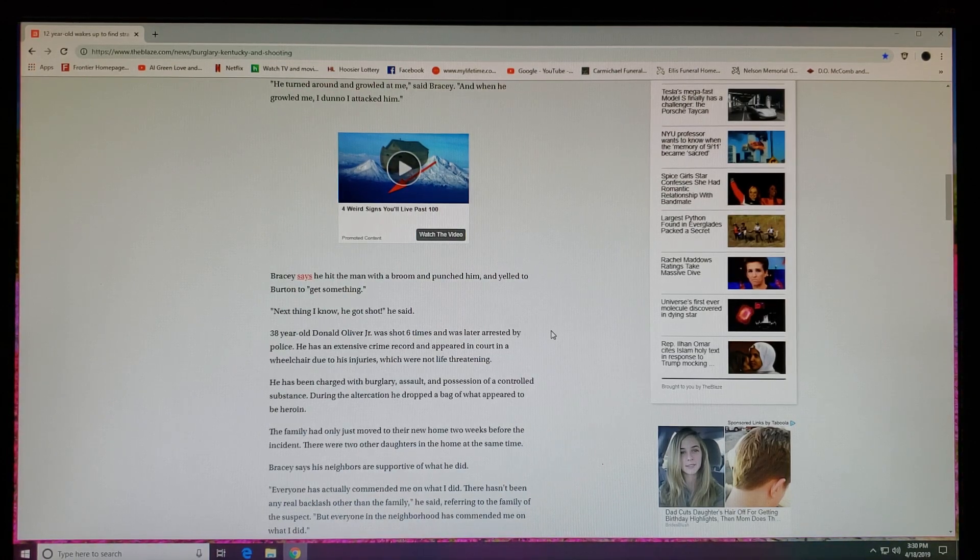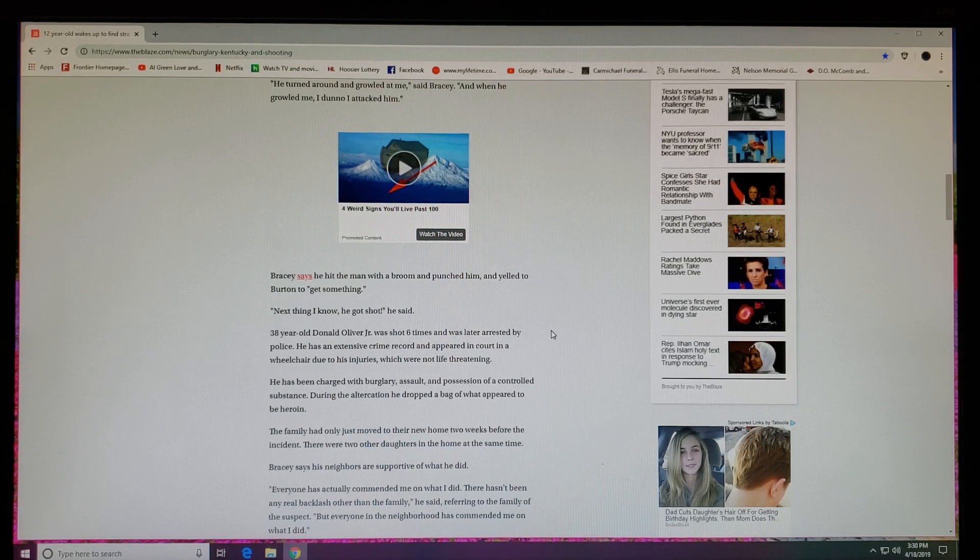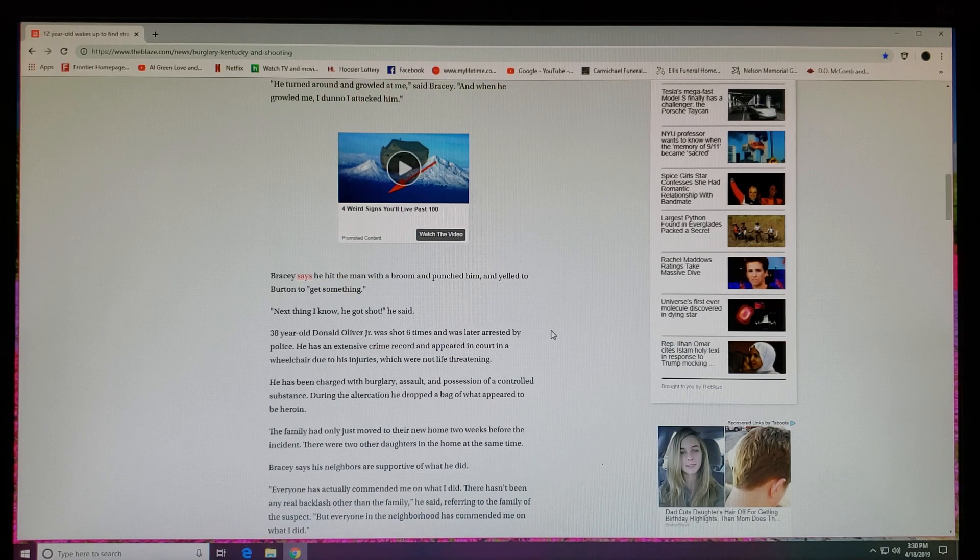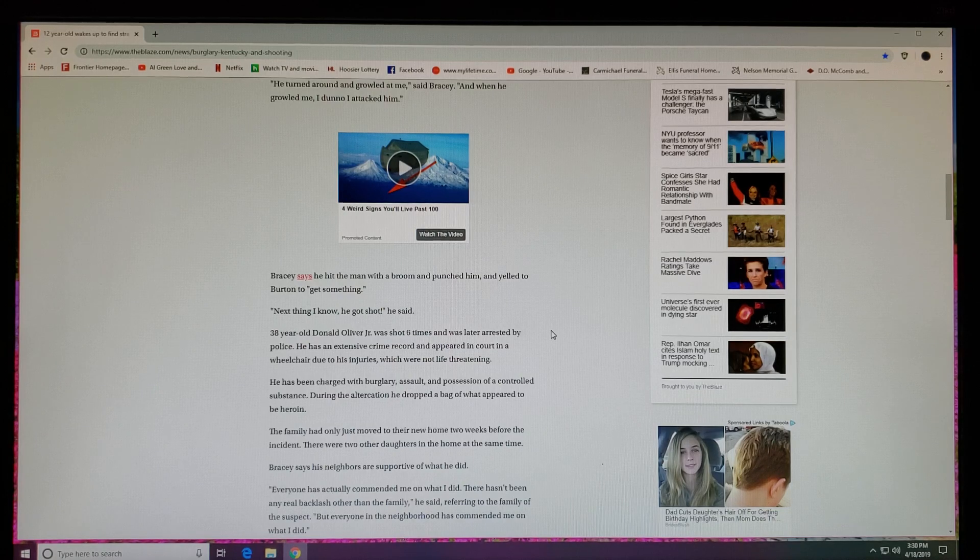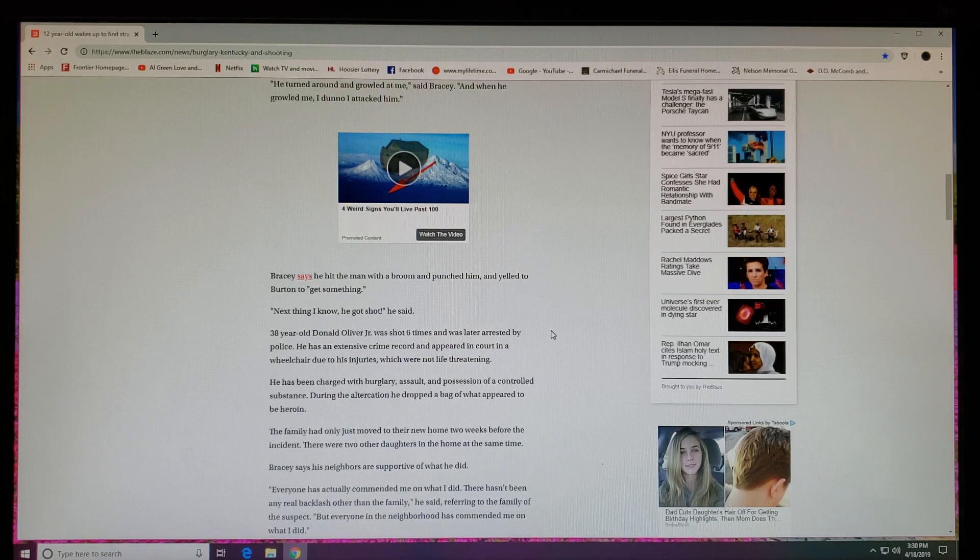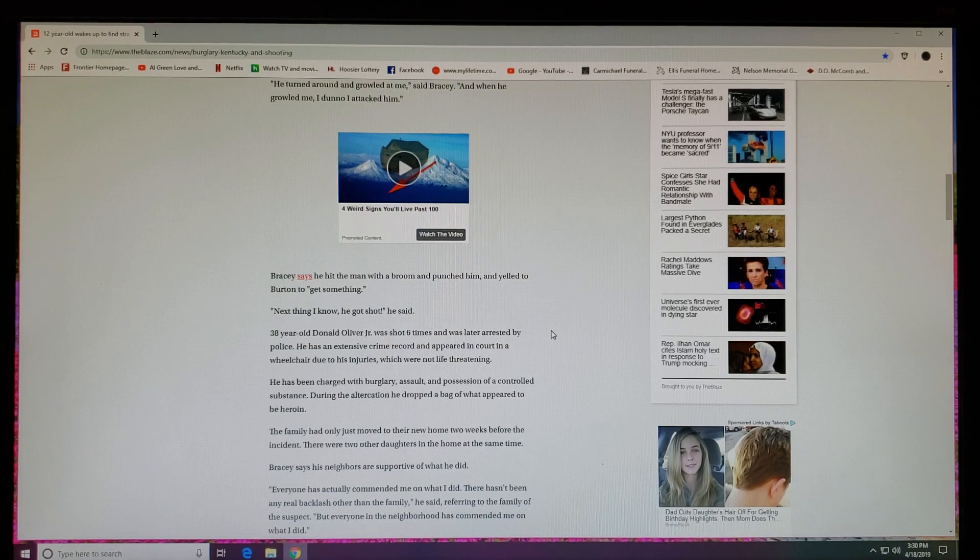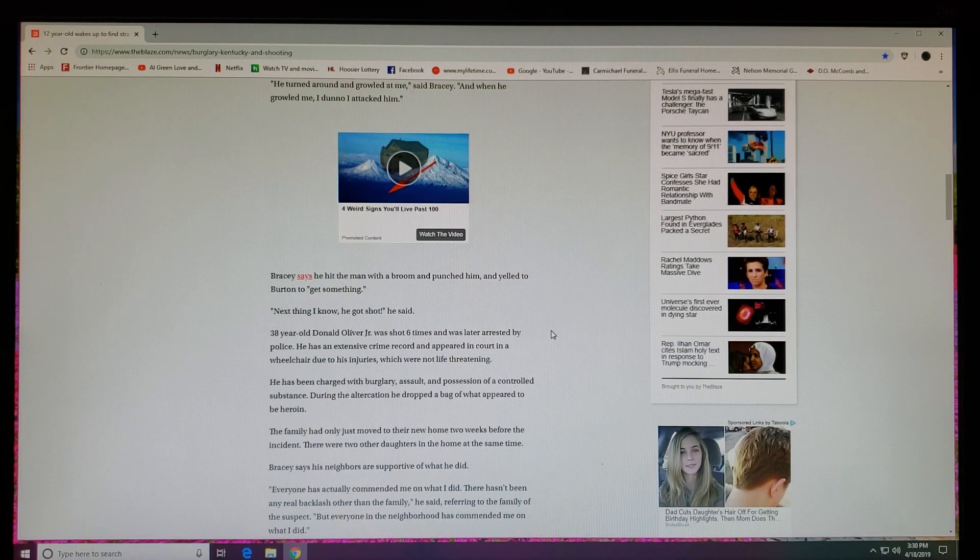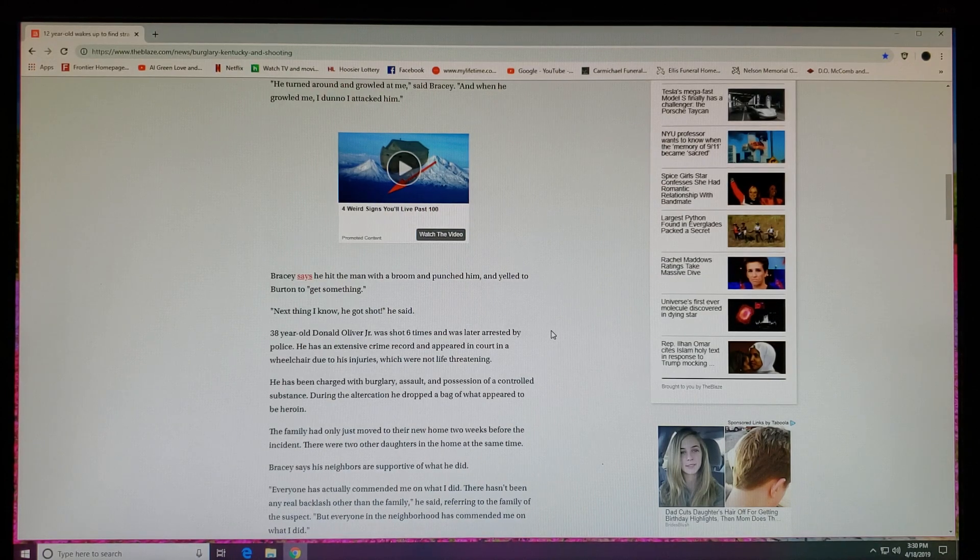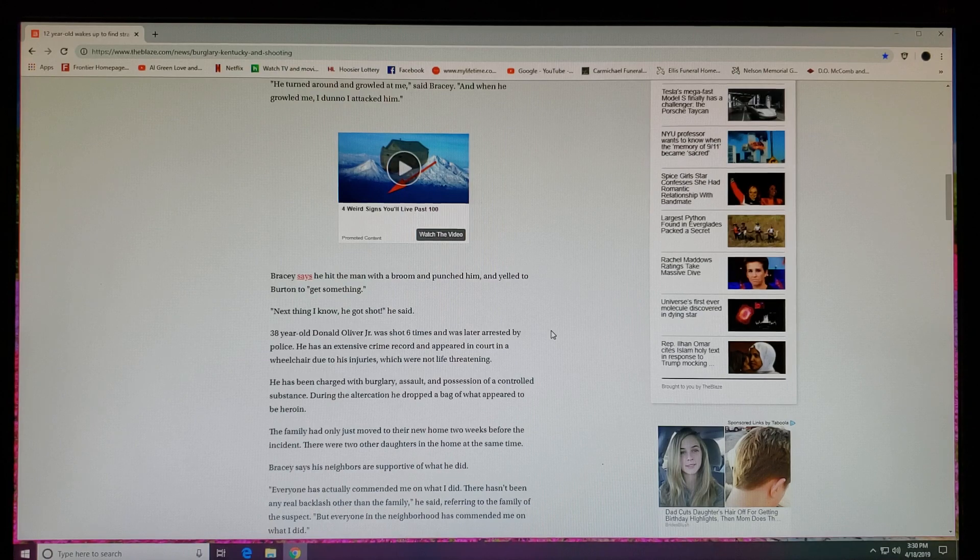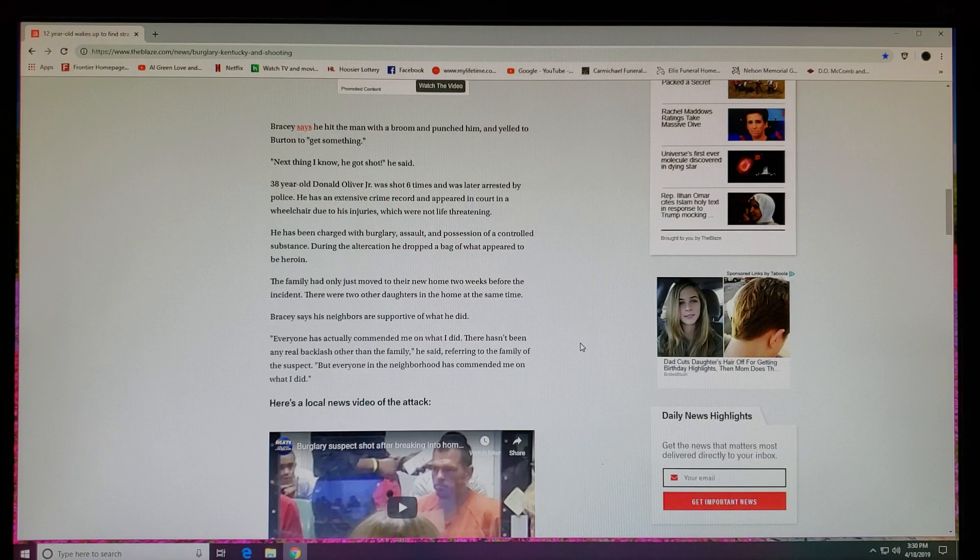Just for pulling something like this. Bracy says he hit the man with a broom and punched him and yelled to Burton to get something. 'Next thing I know, he got shot,' he said. 38-year-old Donald Oliver Jr. was shot six times and was later arrested by police. He has an extensive criminal record and appeared in court in a wheelchair due to his injuries, which were not life-threatening. At least his ass got shot. The brother did just what he was supposed to do.